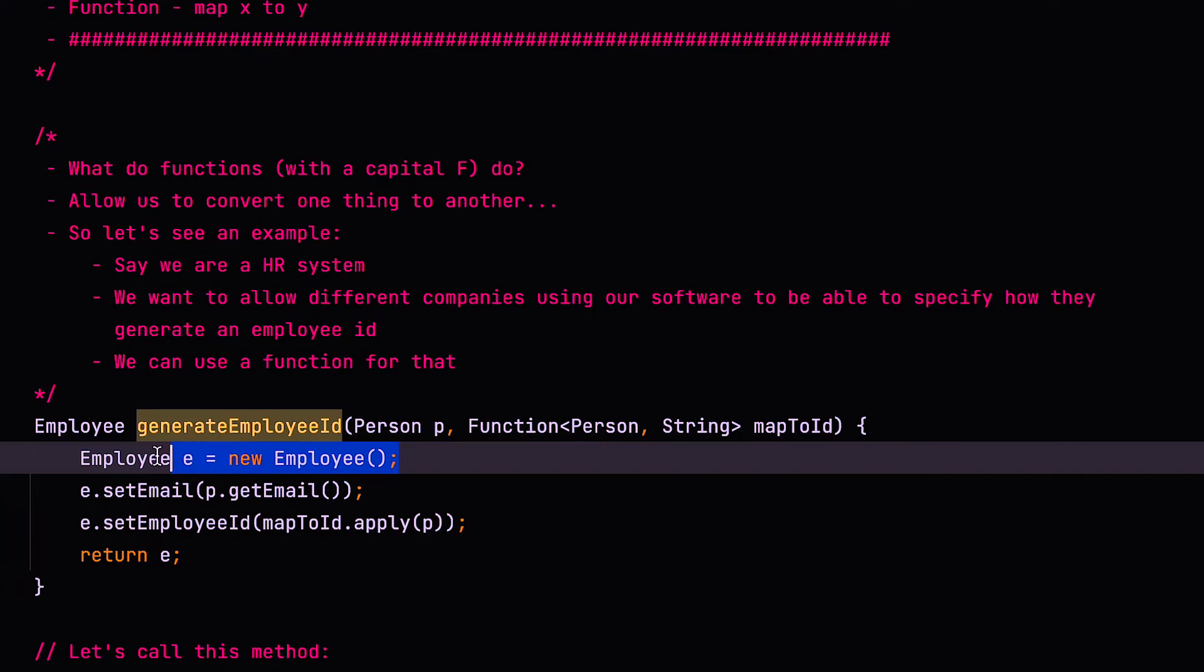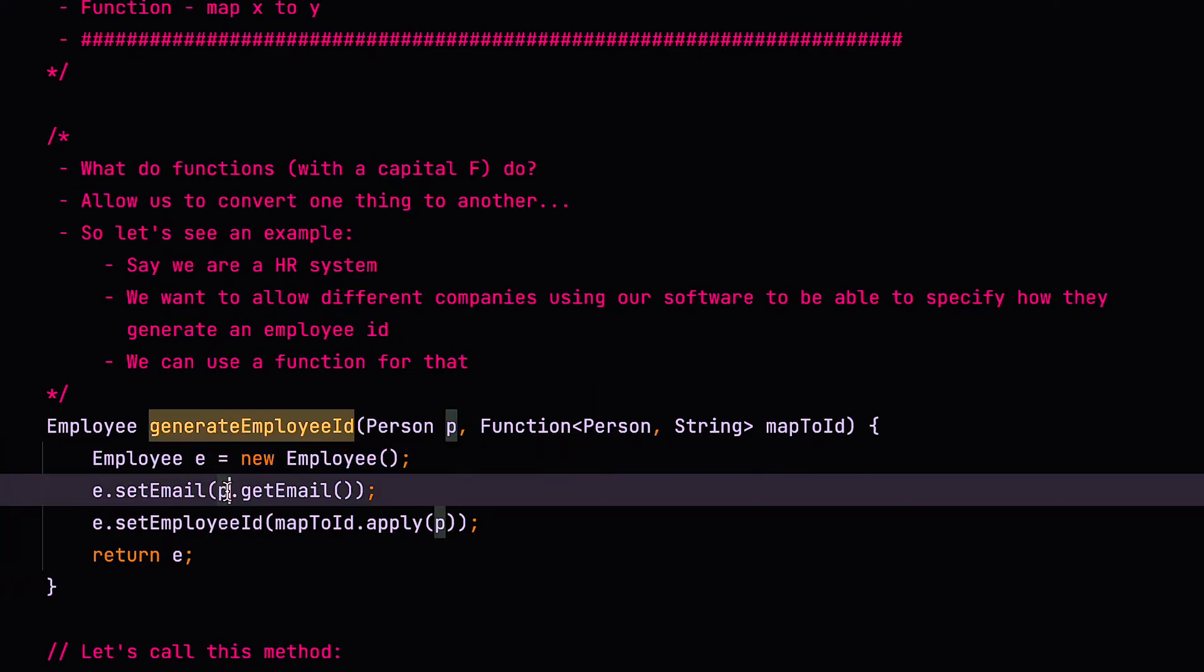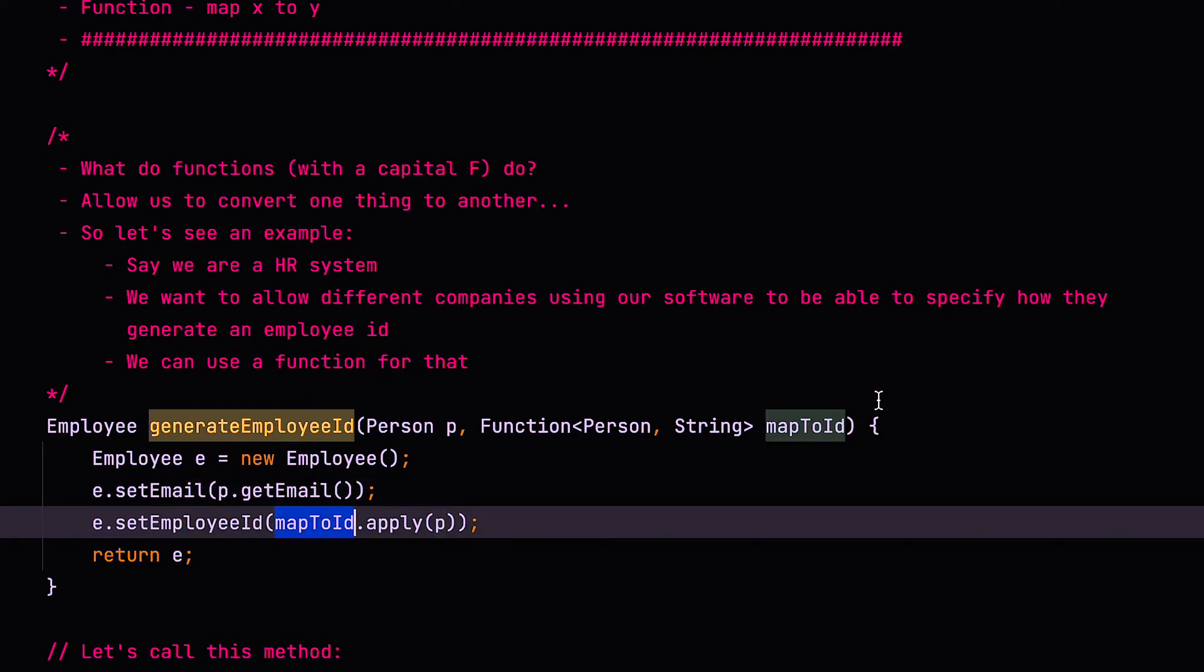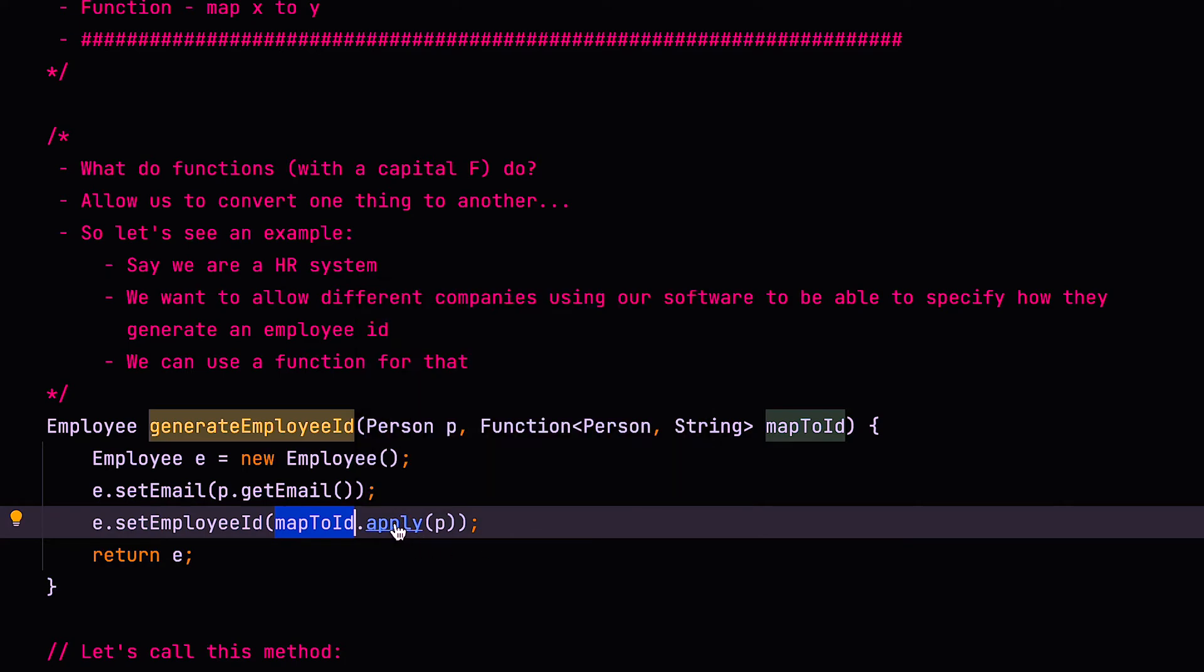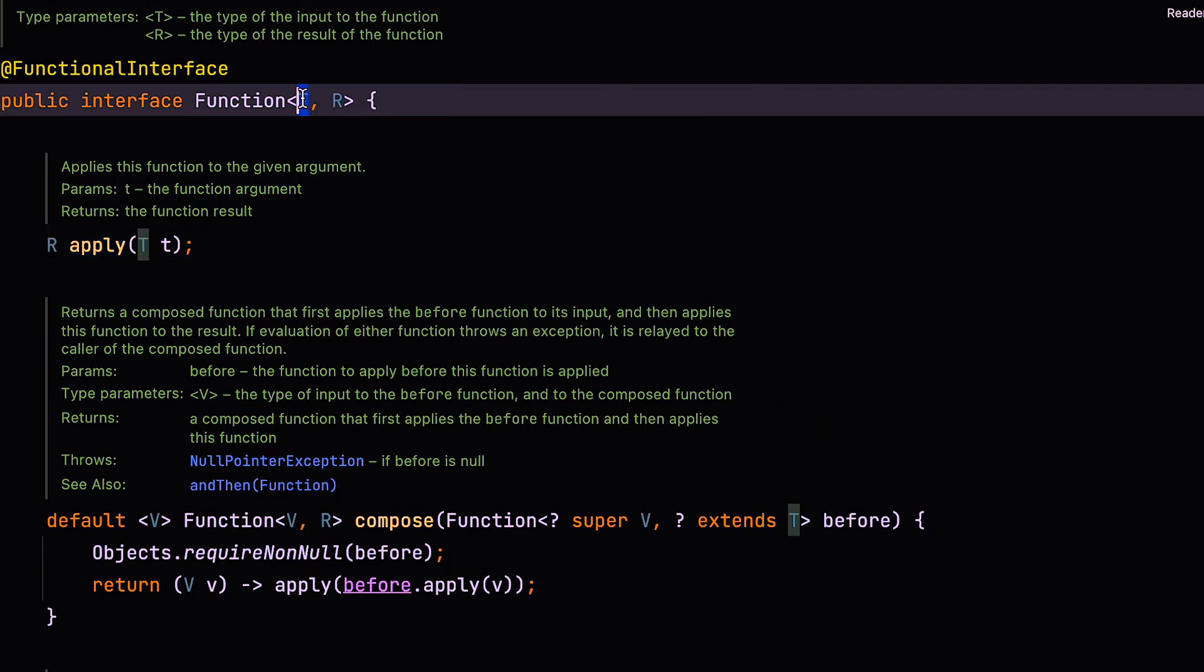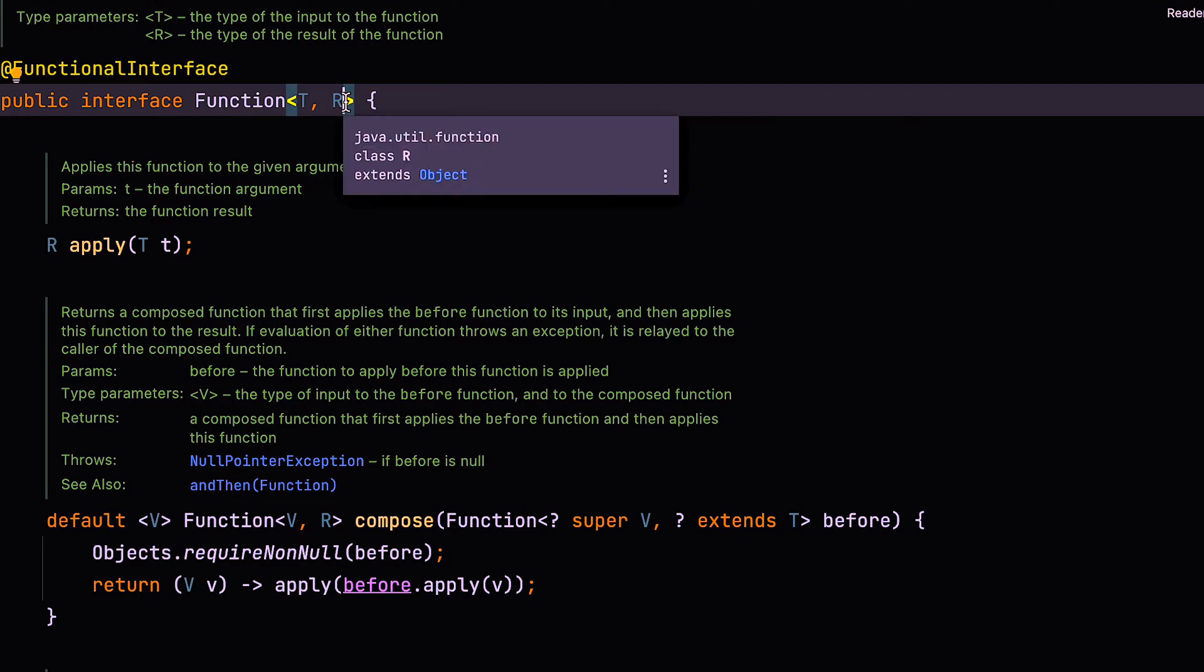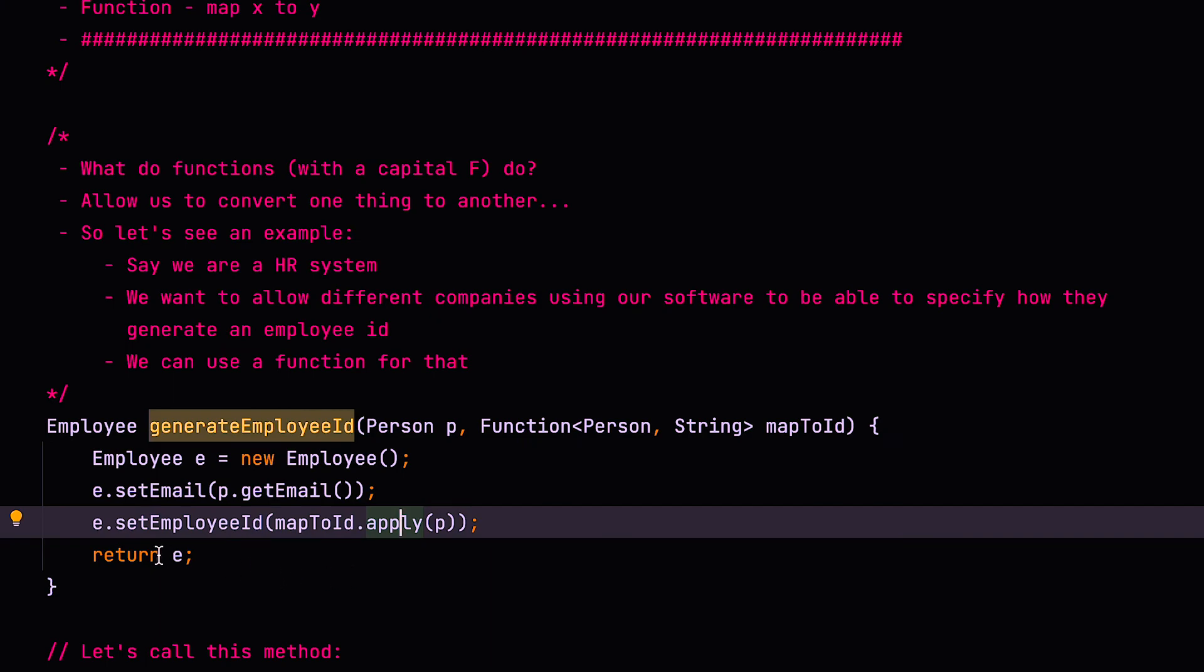So then in the actual method itself, we can create the new employee, we can set their email as you would normally from person. But to set the employee ID, we can say mapToID, which is our function dot apply. Because if you look at the function interface, it has an apply method, which takes the type T, which remember, in our first example was a string, and it returns the type R, R for return, which was integer. In this case, it's person to string, which is the ID. And then we just return that type.